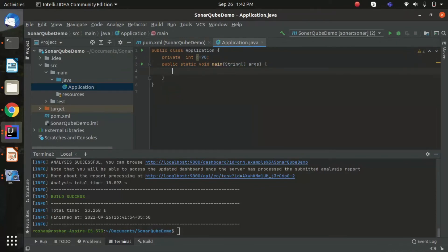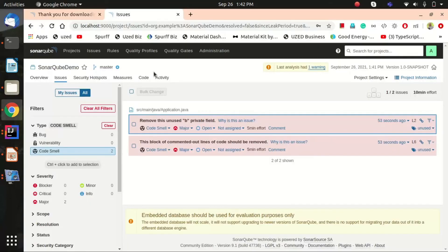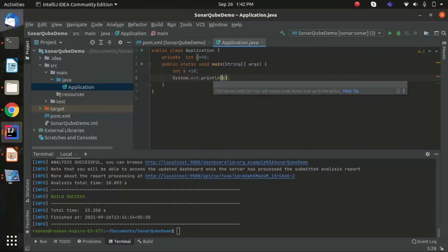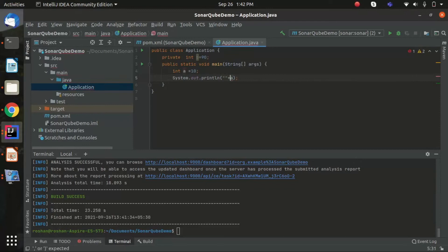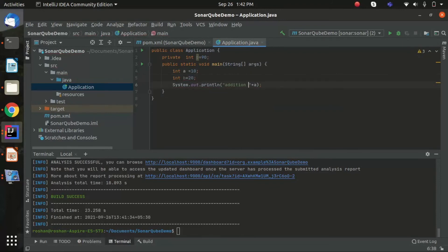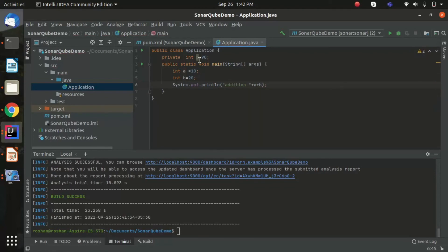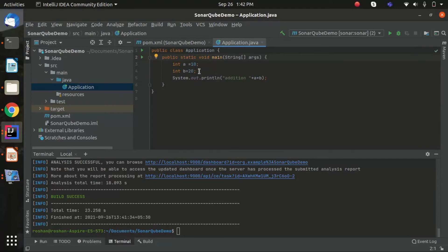Let's write a proper code: set 'int a = 10', use System.out.println, and compute 'addition = a + b'. This avoids the unused variable and the NullPointerException code smells.